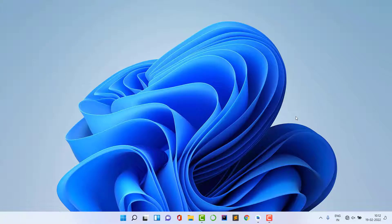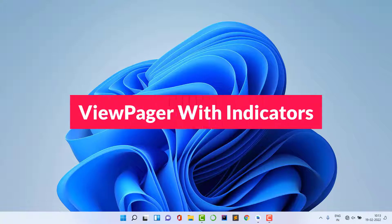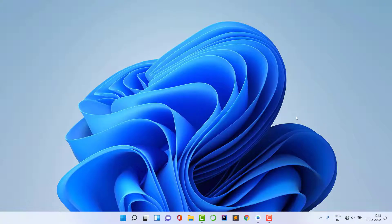Hello guys, welcome back to Tech Projects. In this video we are going to learn a very amazing thing in Android — how to create a ViewPager with indicators in Android Studio. We need this for designing an onboarding screen, an image carousel, or an e-shopping app where you want to show product images with indicators below so users can swipe between multiple images on a single screen.